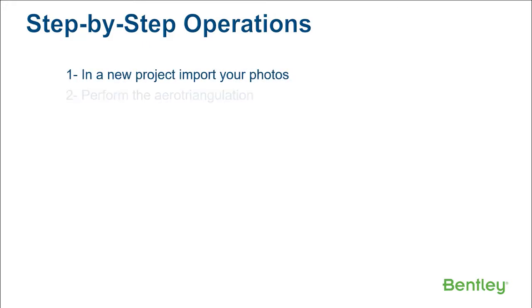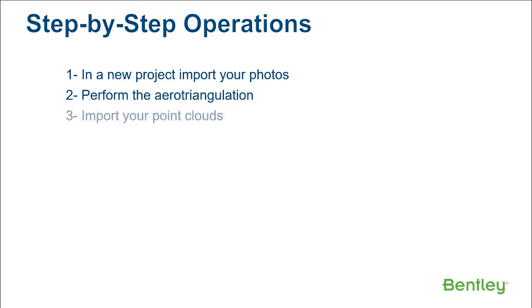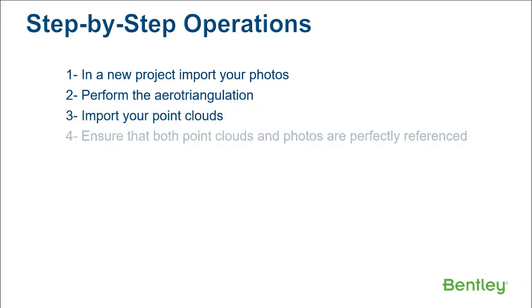Step 2: Perform the aerotriangulation. Step 3: Import your point cloud. Step 4: Ensure that both point cloud and photos are perfectly referenced.